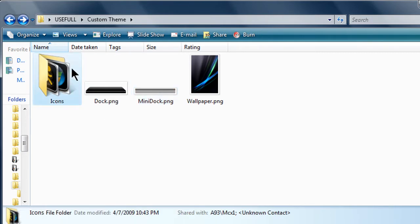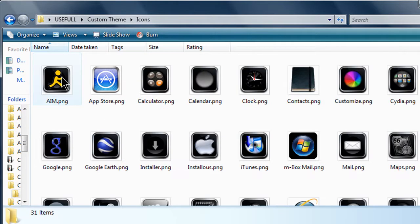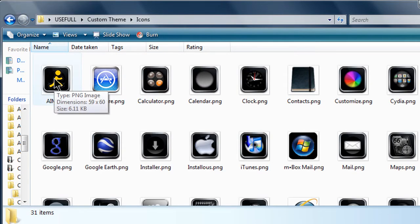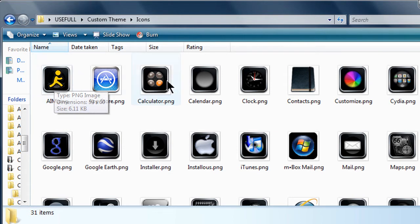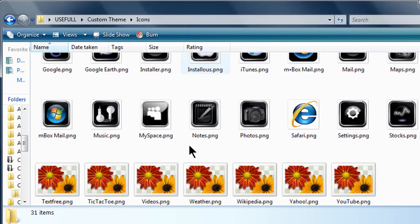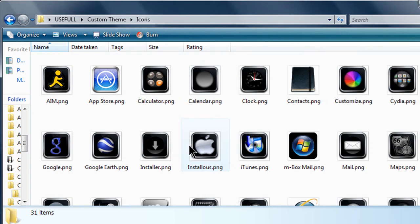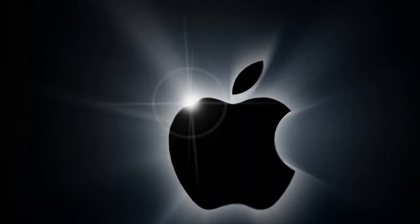Now for the icons, you have to make a folder. Inside you must have the exact same name that it has on your iPhone, and it has to be 59x60. As you can see, these are my docks. This is what goes on my iPhone.